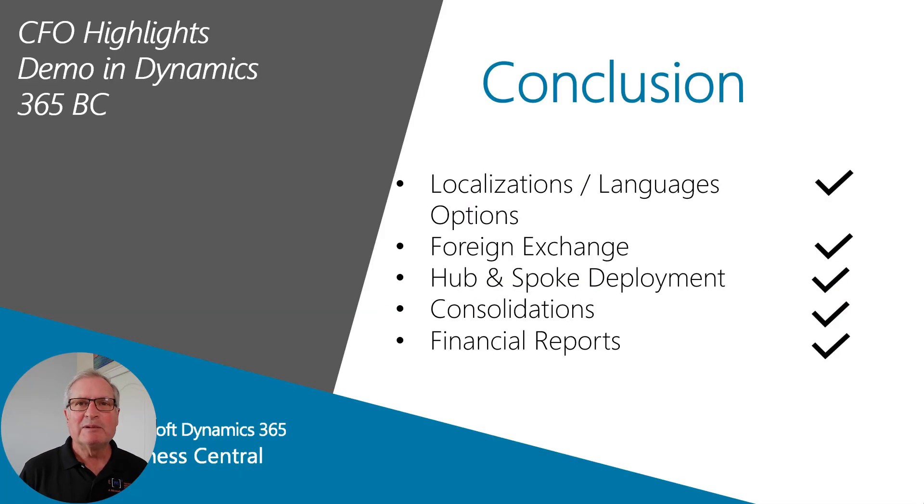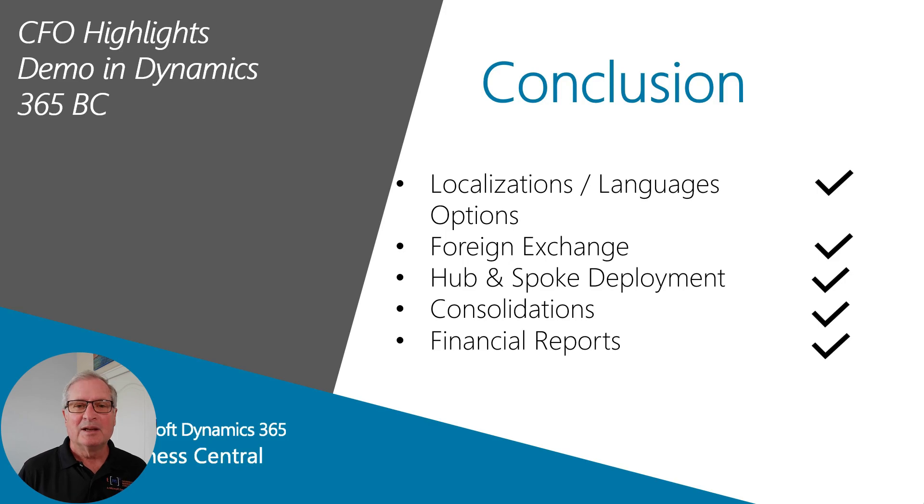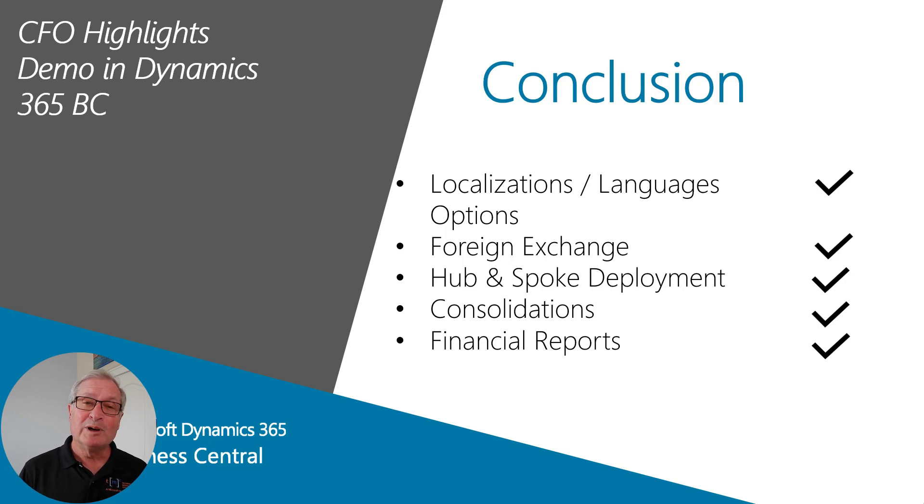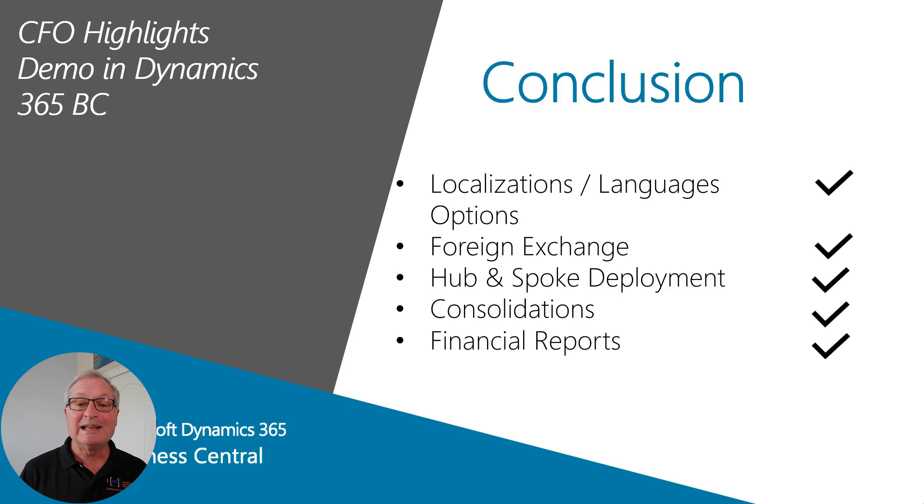So today we looked at why CFOs might want to use Dynamics 365 Business Central in their organizations. We talked a little bit about localizations and language options. We looked at foreign exchange. We also looked at a common deployment method for ERP system for the hub and spoke, and we looked quickly at consolidations and financial reports.